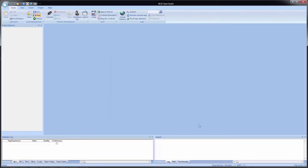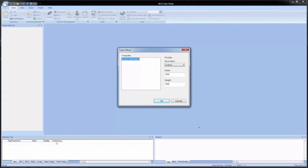Then we click OK. Once we click OK, we see the project wizard dialog appear, split into two sections. The left-hand side is the template — as of right now, this is simply a placeholder for a feature being developed for future release, so empty application is the only one currently available and will be selected by default. On the right-hand side, we have the display settings, with a dropdown list for predefined resolutions, and width and height fields where, if we select custom under resolution, we can enter a custom width and height.